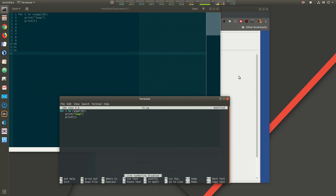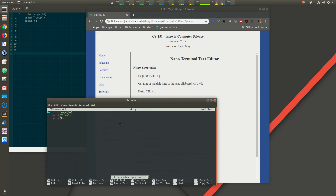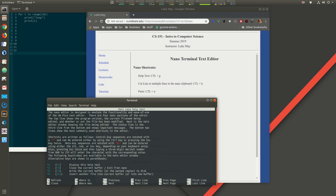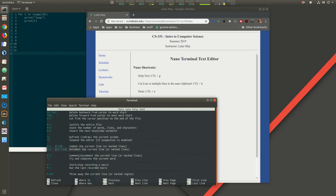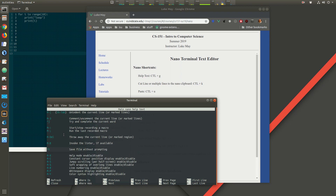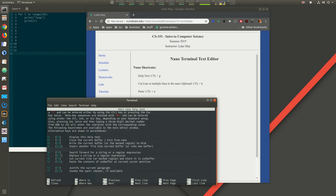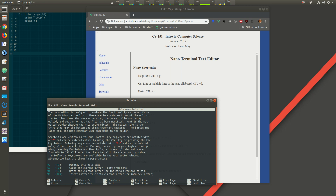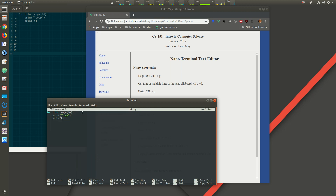The help text in nano is Ctrl+G. This gives you all the different things you can do in nano. The shortcuts on the course page are just the most useful and common ones, but Ctrl+G shows the full list. Ctrl+X will close this help screen.